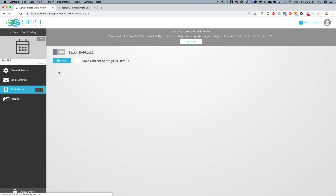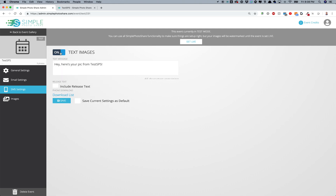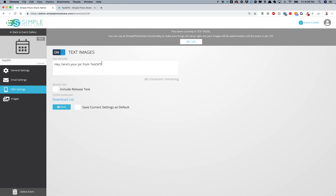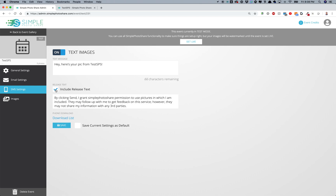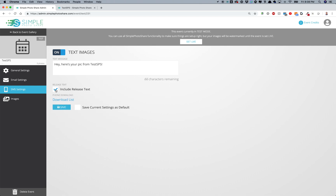For SMS settings, if you want to include text messaging, turn this on. You can set the message, and you can also have release text on the text messaging. Again, you can save the current settings as your default.